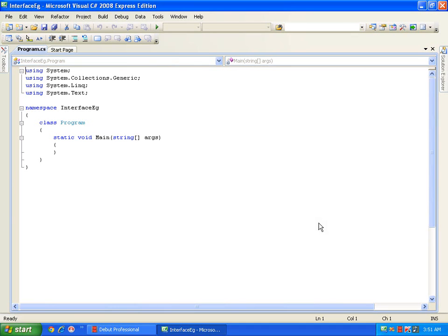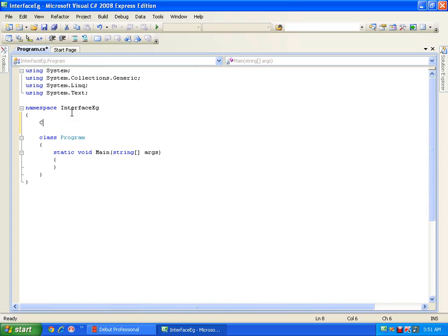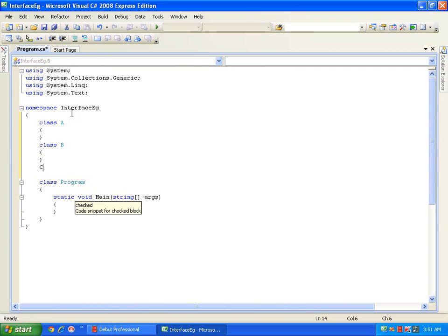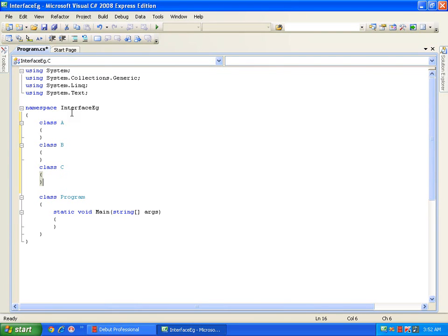Now if I have a situation where I want to implement multiple inheritance — that means if I have two base classes and a single derived class — for example, say I have class A, another class B, and a class C. I have three classes here. If I inherit class A in class B, this is single level inheritance.